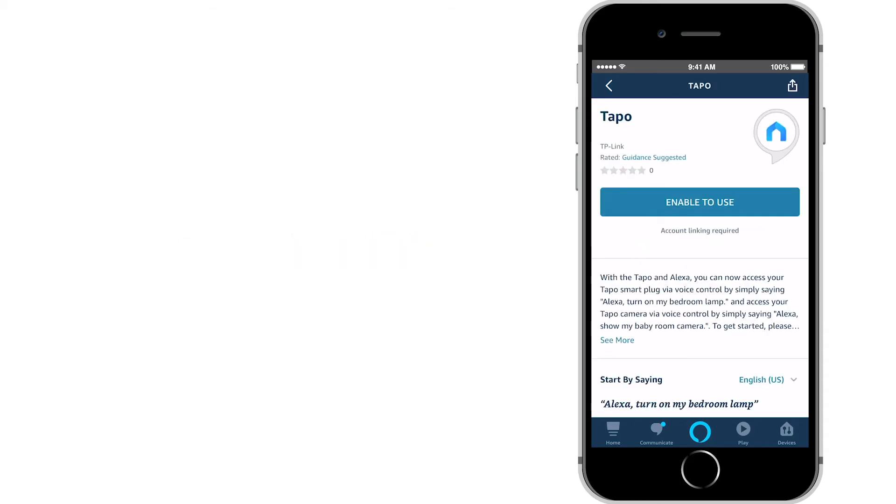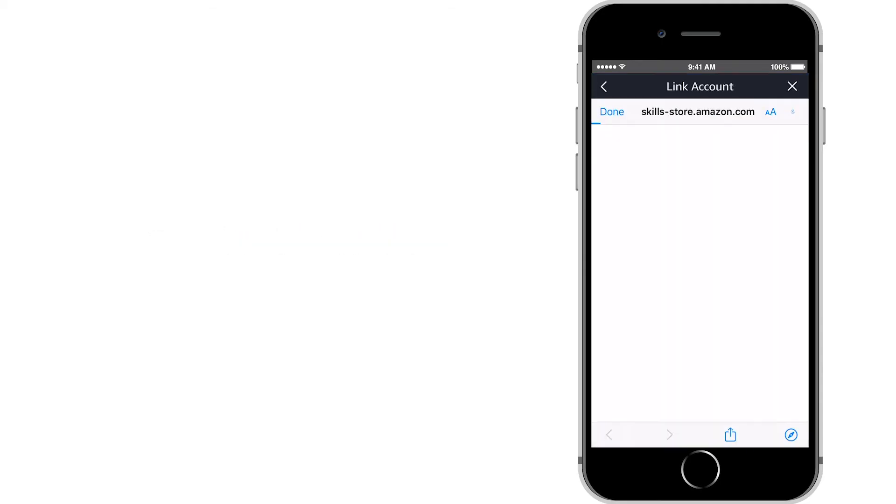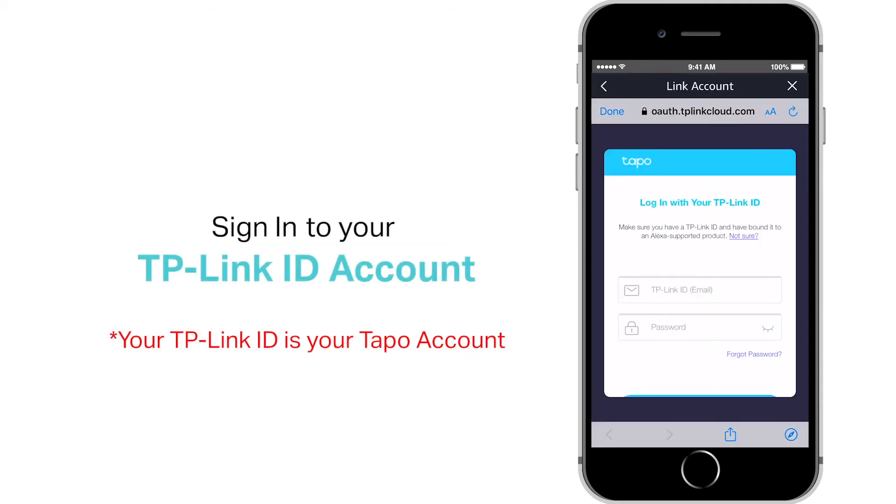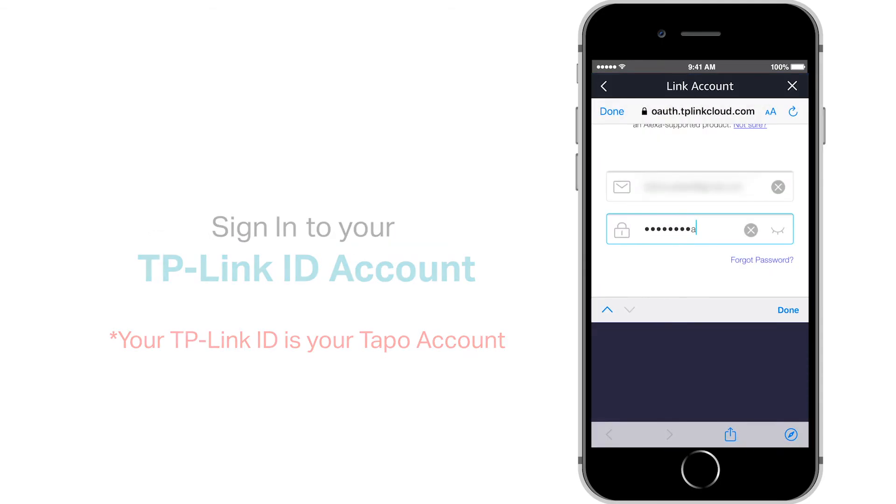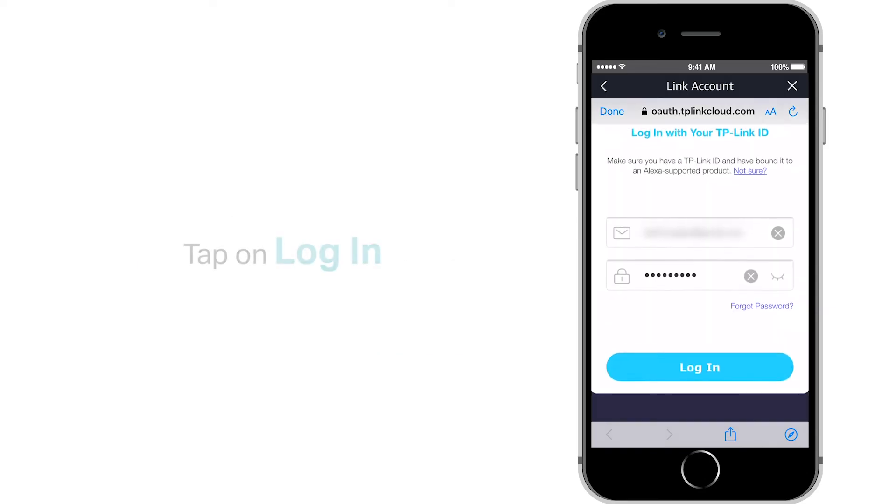To activate, tap Enable to Use. Enter the same TP-Link ID and password associated with your TAPO account, then tap Login.